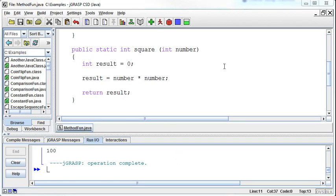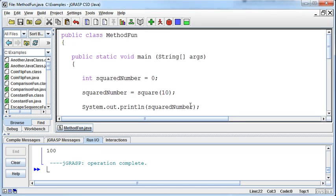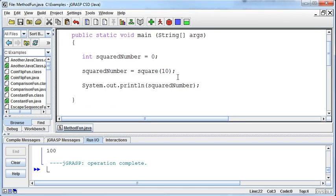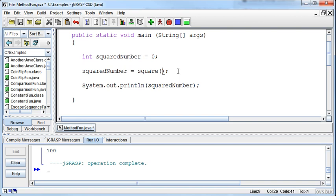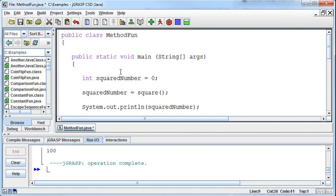Continuing on with this concept of methods, I wanted to hit a couple more points. One is that instead of passing in a specific number and having this hard-coded into the program, we can set up and have the user enter a number.